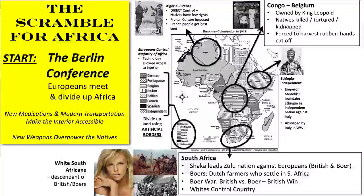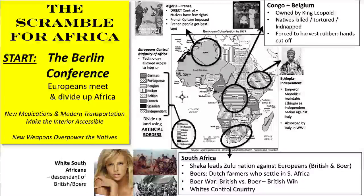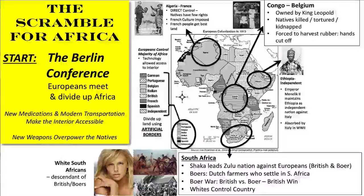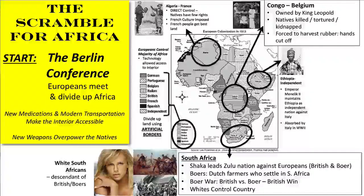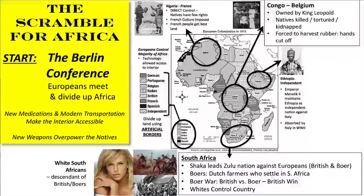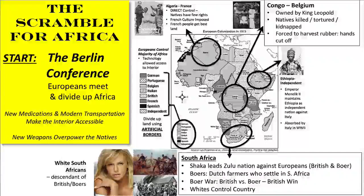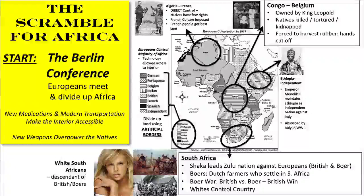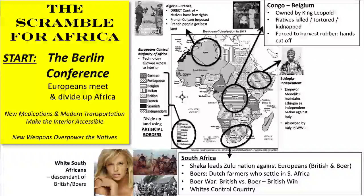South Africa becomes a British colony. There was contact through the slave trade, but you may be asking yourself: in every other part of the world, when the Europeans had contact with Canada, the United States, South America, they had colonized those areas way back in the 1700s and 1800s. Why wasn't Africa ever colonized? The main thing that kept the Europeans out was geography. The geography of Africa was really, really difficult.